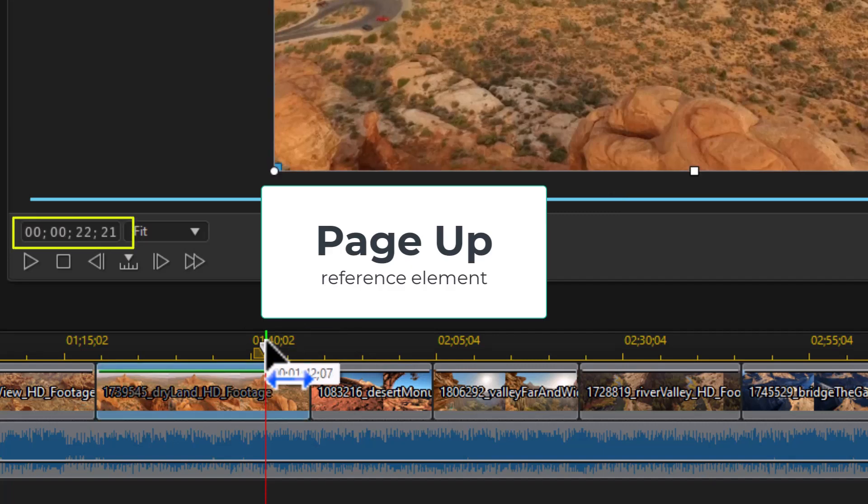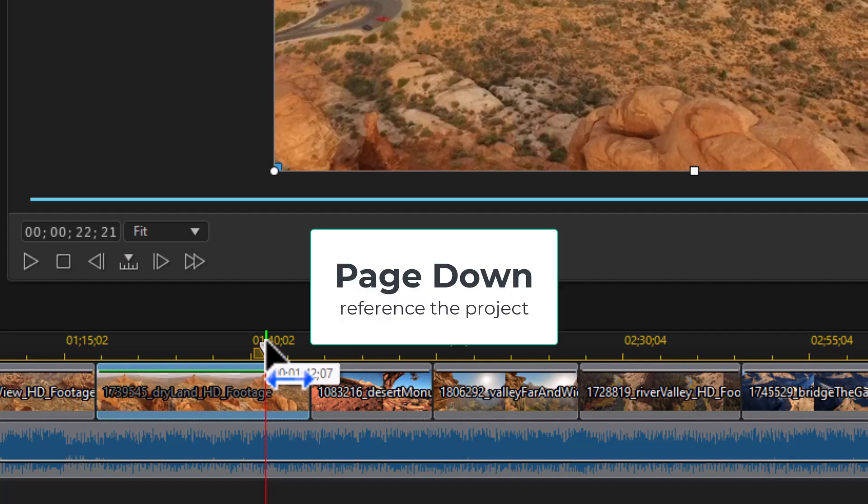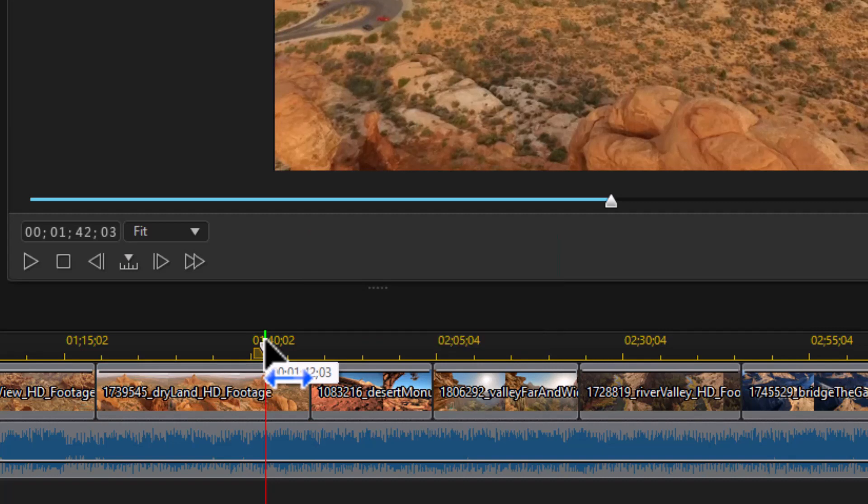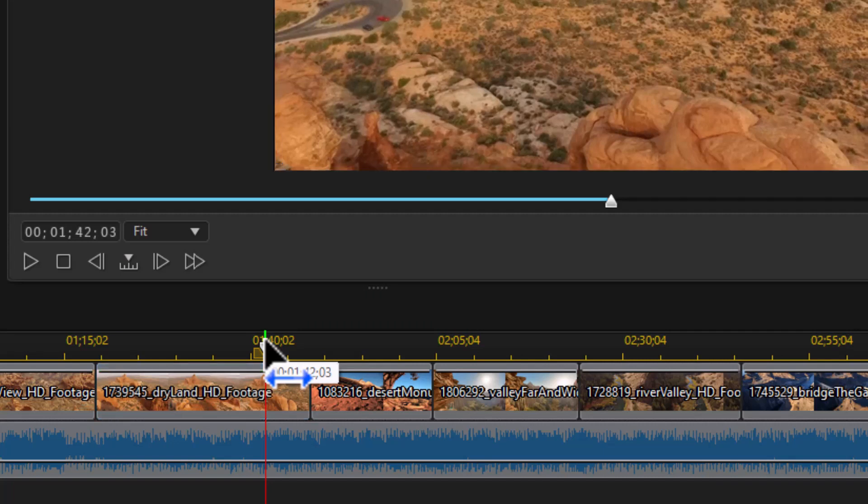It highlights that particular clip on track number one and tells me I'm 22 seconds, 21 frames into that clip. When I hit page down, now my reference is my entire project. So I can tell whether I'm working on the clip and it will highlight it or go back to the project.